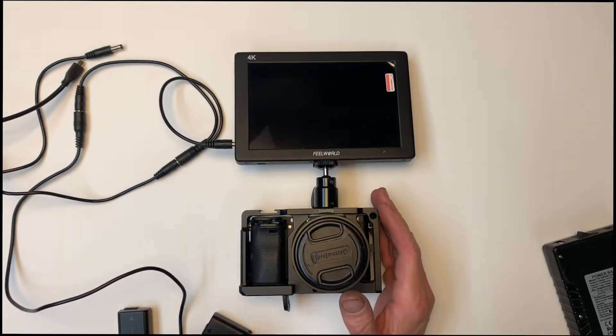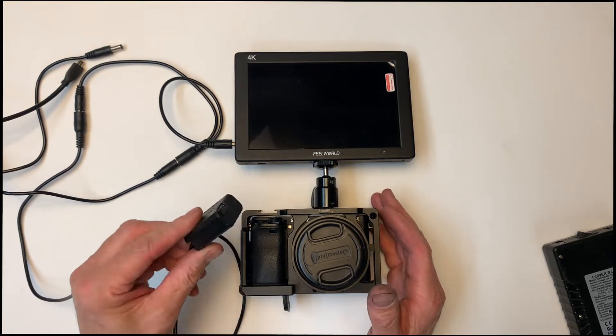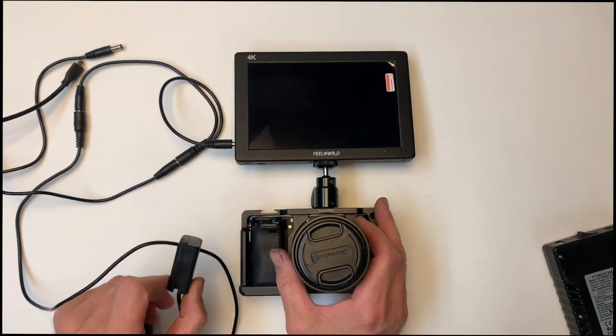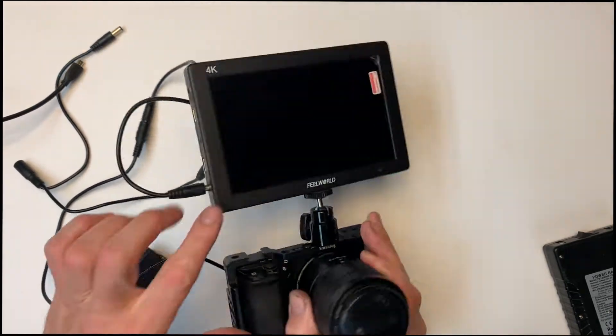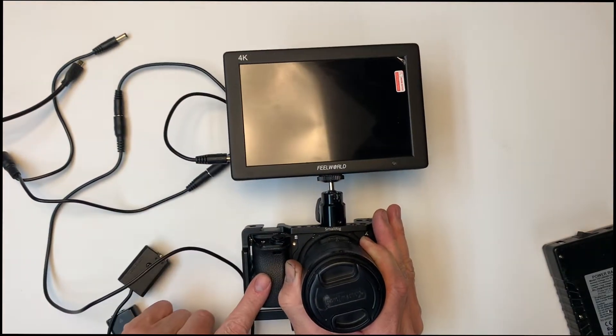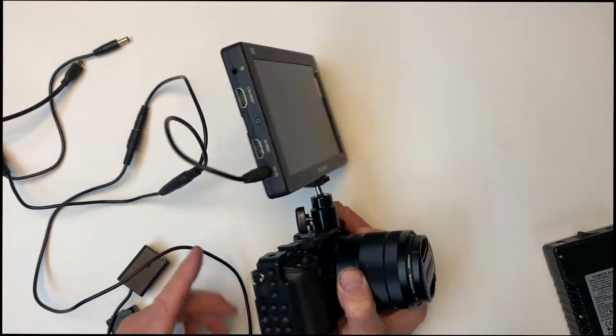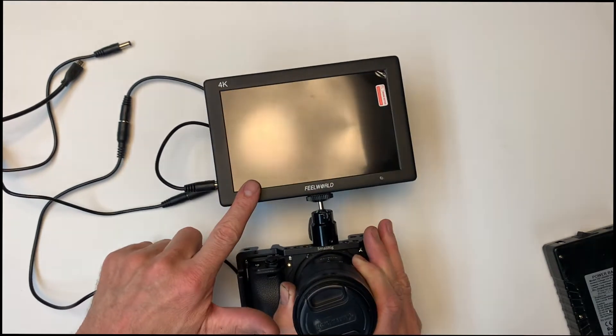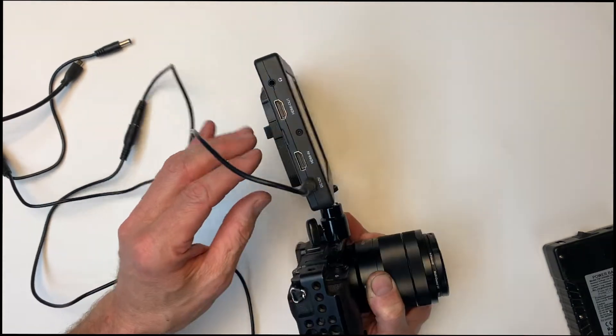So today's project is to make a battery adapter, power adapter. So I've got this A6300 Sony camera and I've got a monitor here, Feel World 4K monitor.